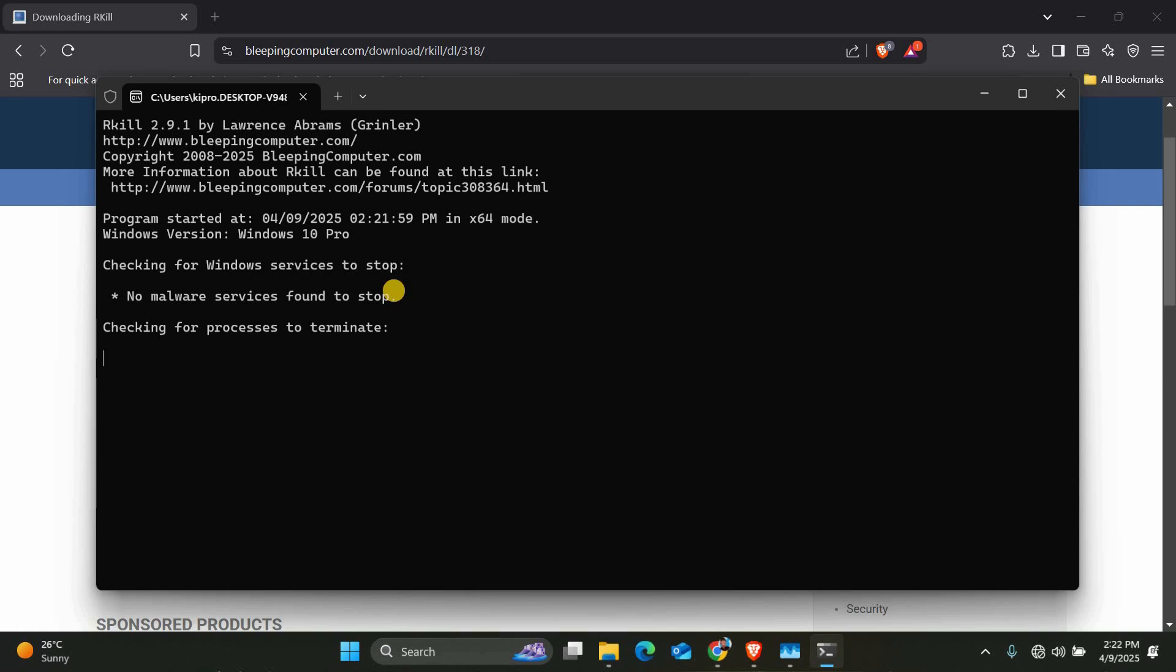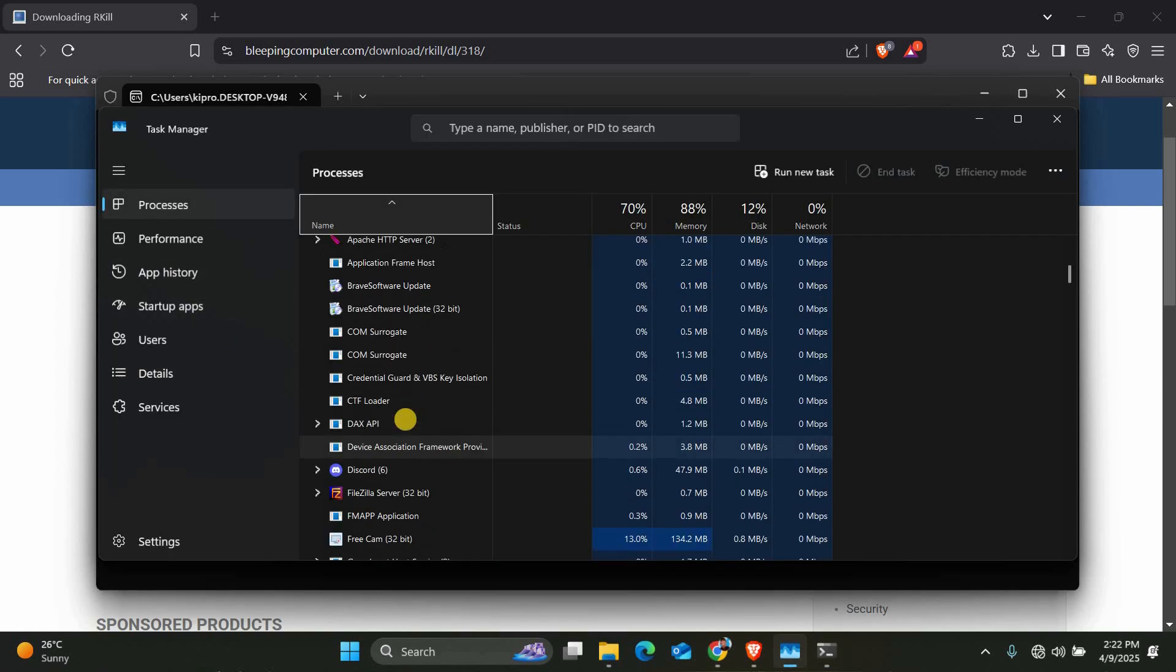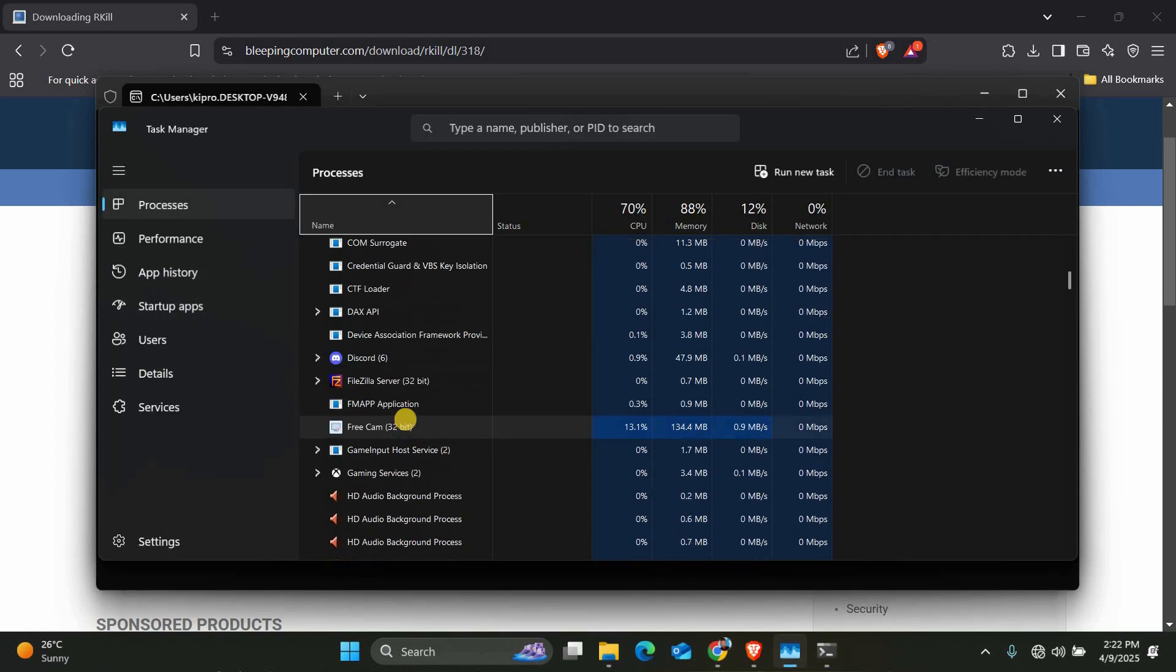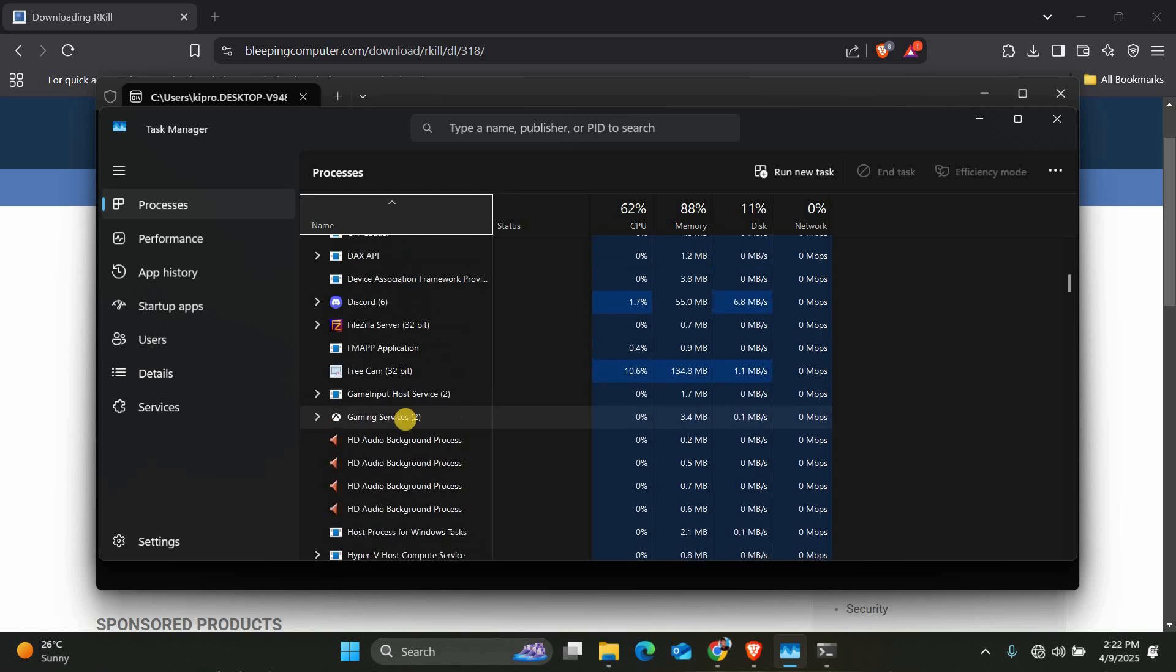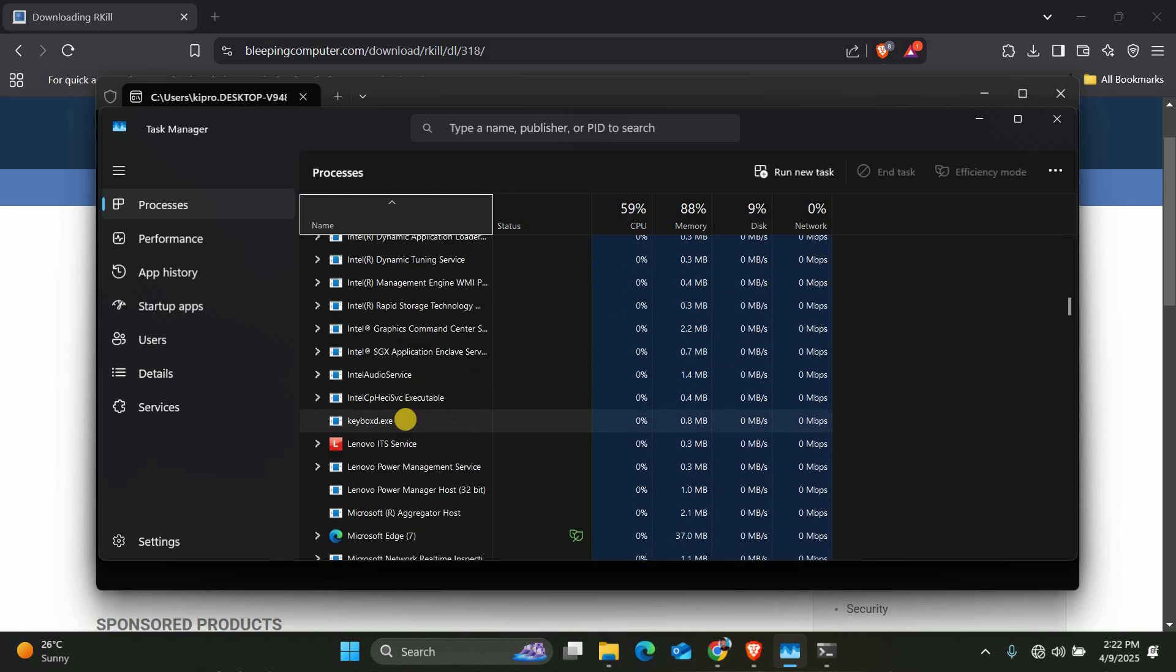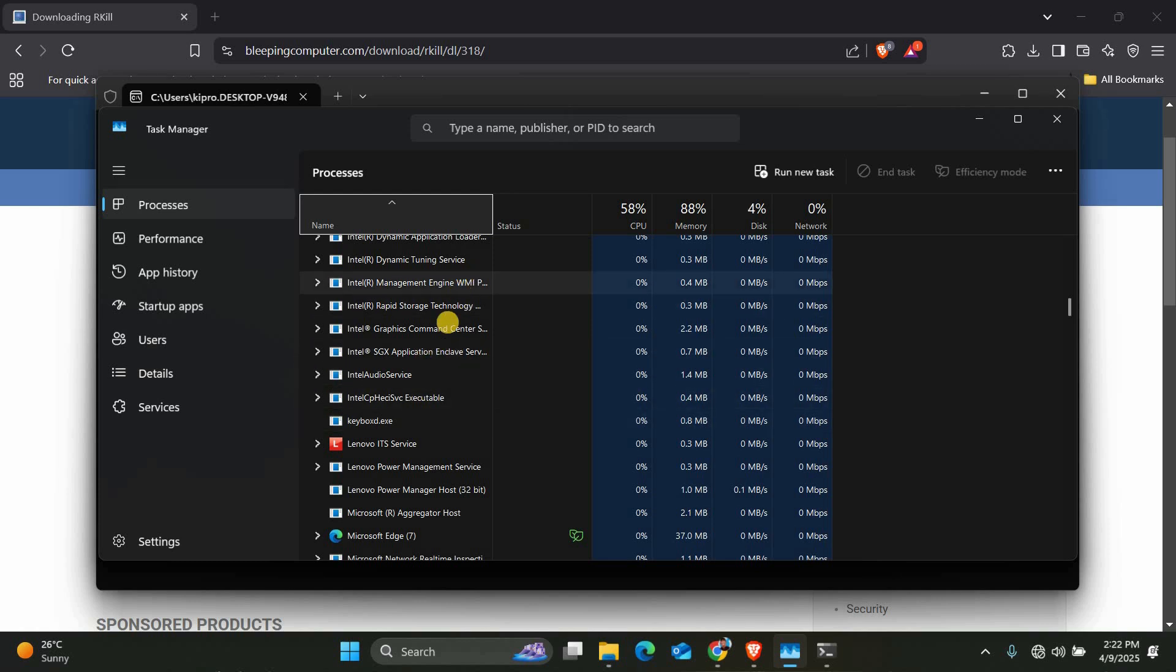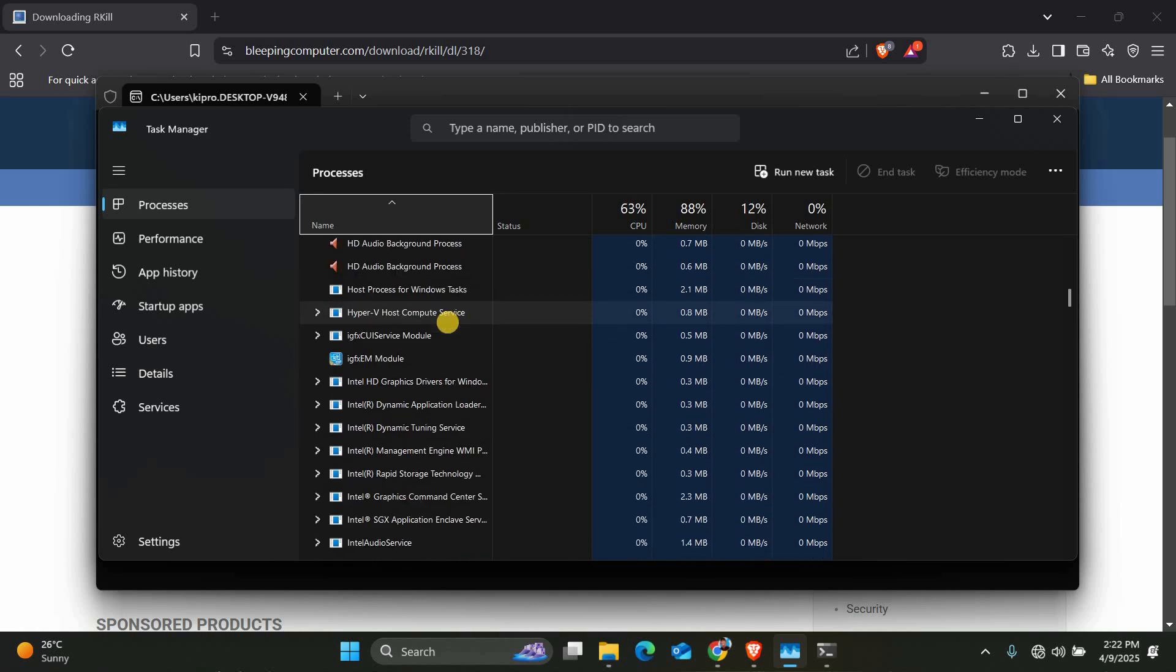Next, open Task Manager by pressing Ctrl-Shift and Escape, go to the Processes tab and look for anything unusual, like XMRig.exe, Miner, or random named processes using high CPU. Right-click and end task on anything suspicious. Be careful not to close system processes.